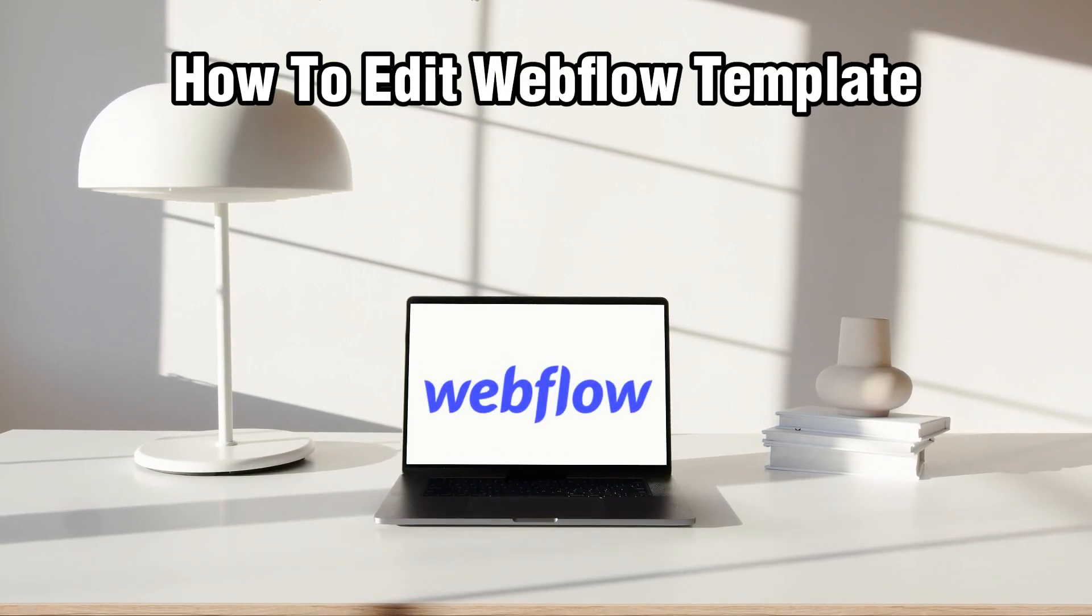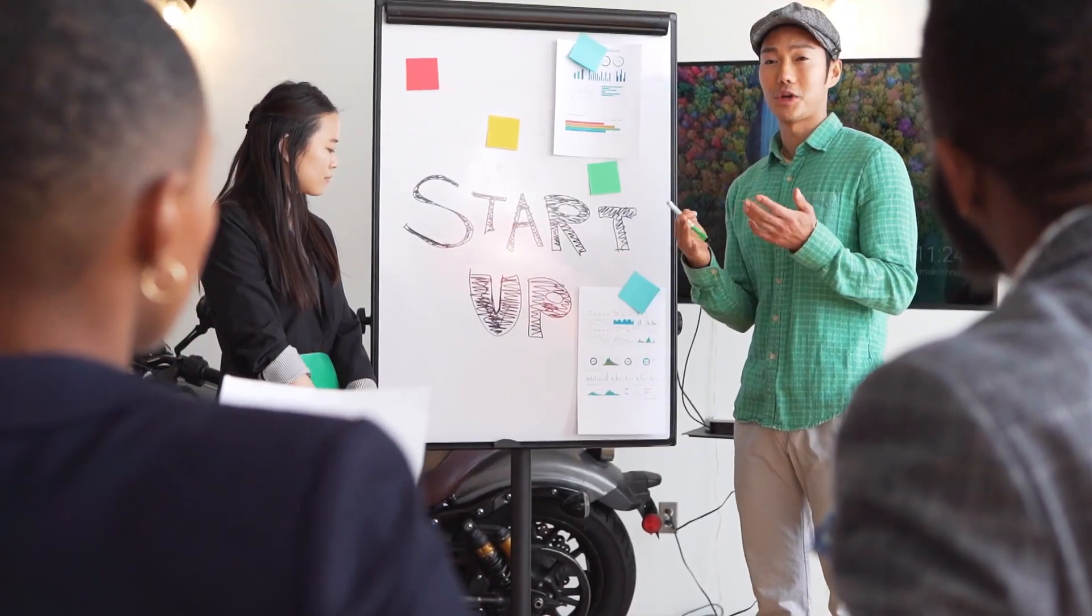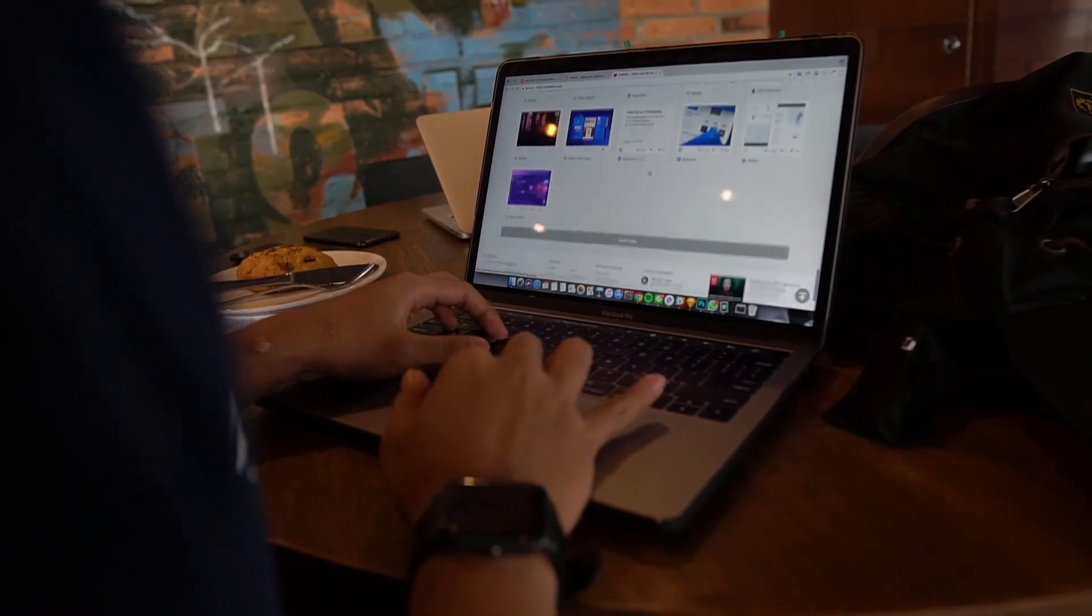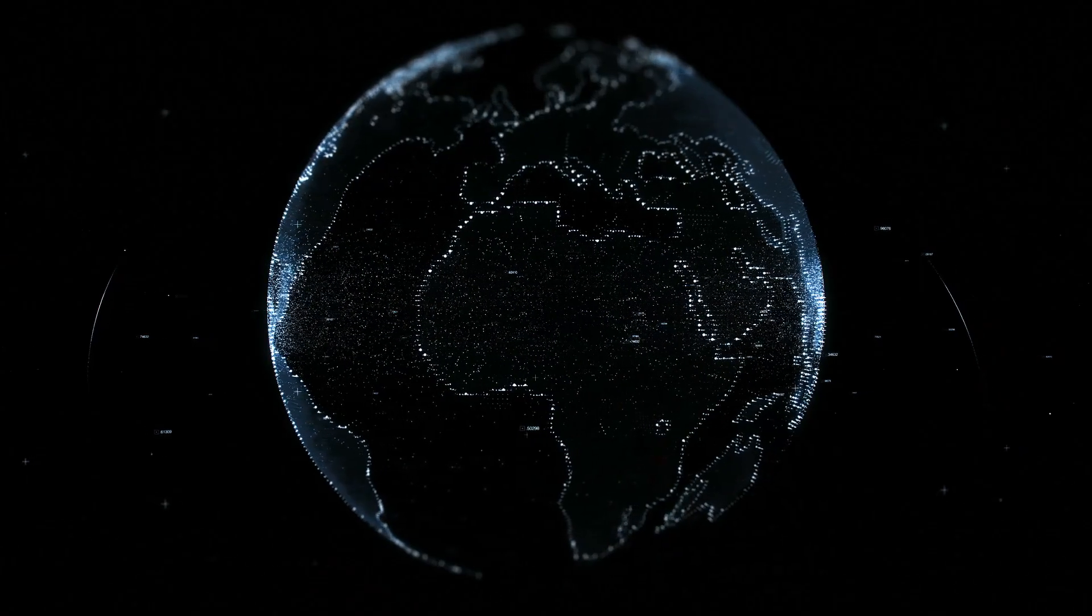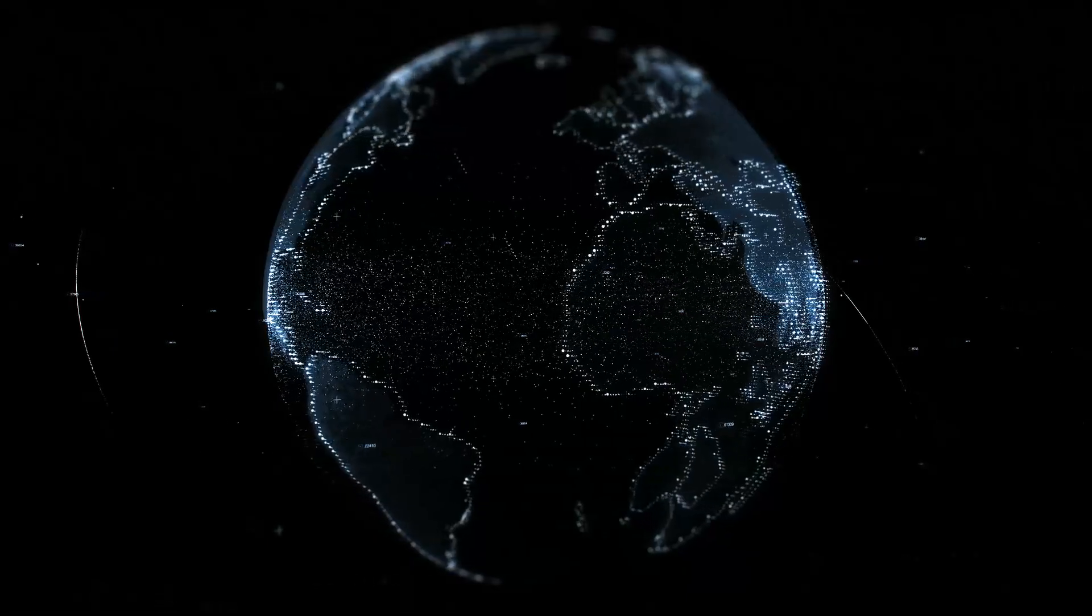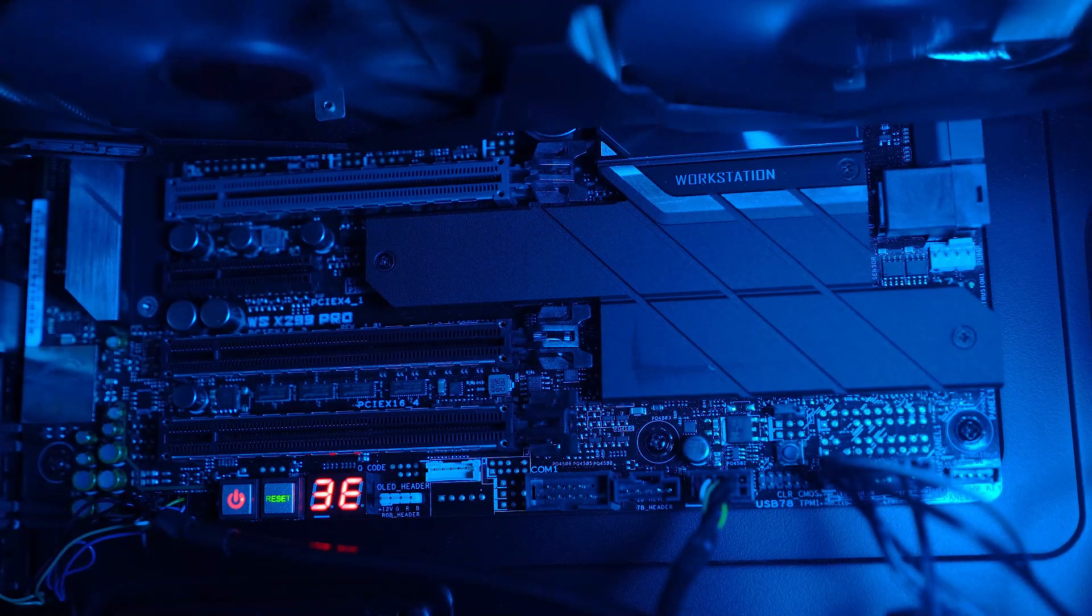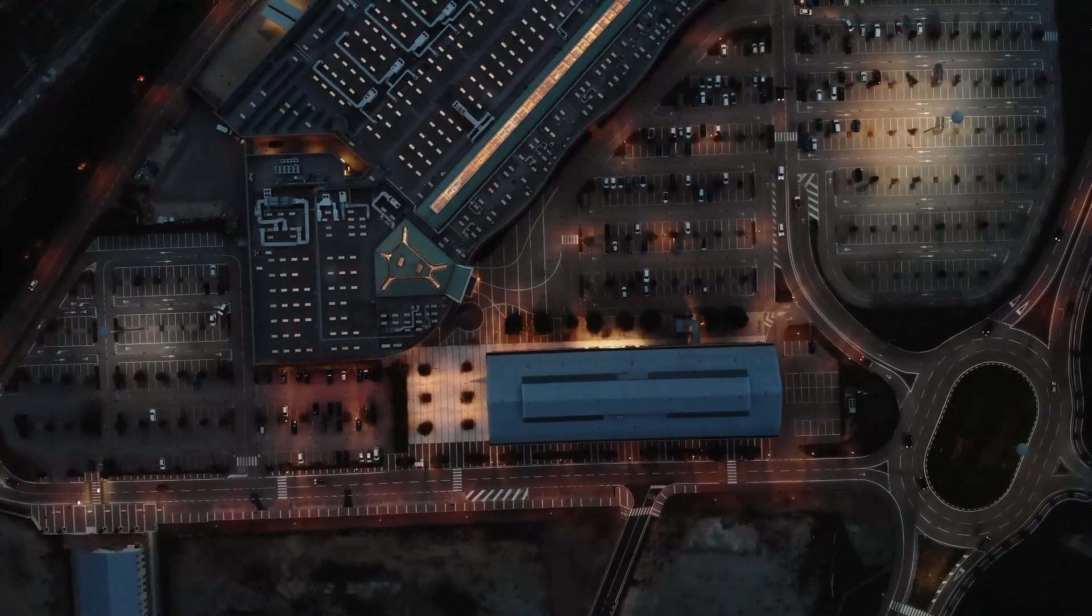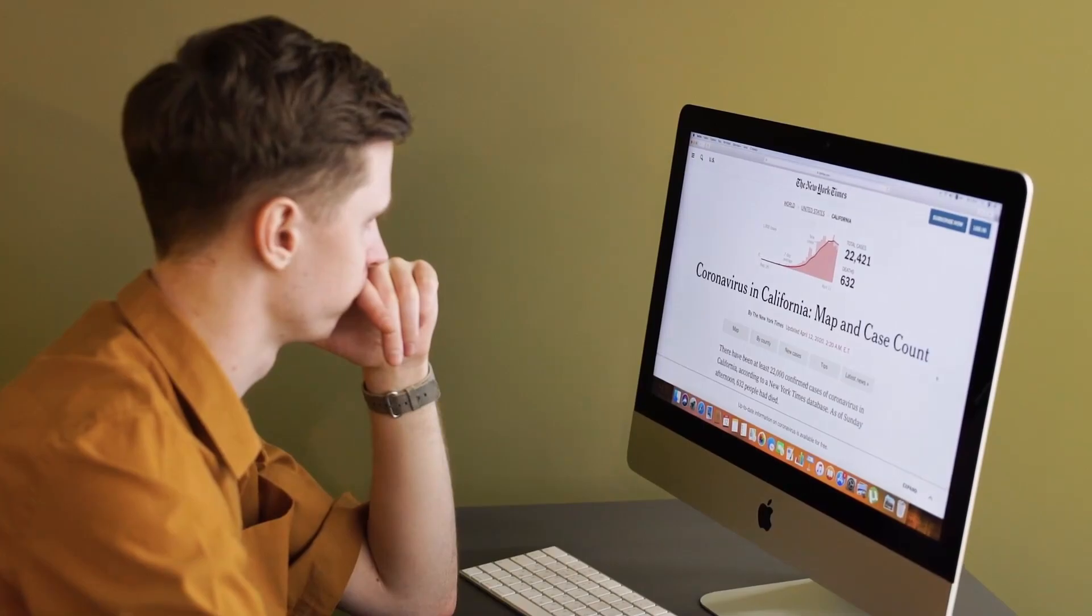So today we're delving into the process of editing a Webflow template or customizing it according to your needs. Whether you're building a personal portfolio or launching a new business website, stick around as I guide you through the steps of editing Webflow templates in 2024 and let's unleash your creativity and make your website truly yours.